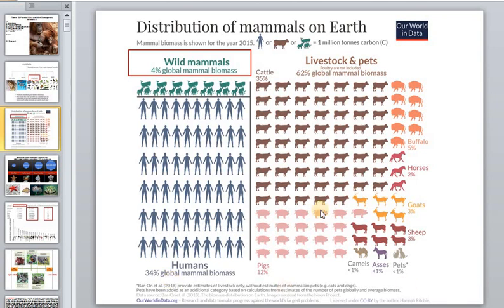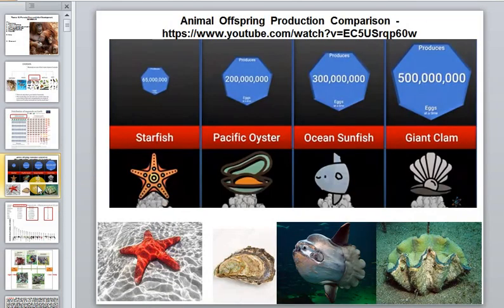Looking at this ratio, one can understand that the profession of veterinarian is in great demand in the world. This is also reflected in the millions of tons of carbon produced by just the biomass of domesticated cattle, which is a real environmental problem.